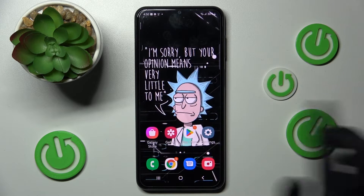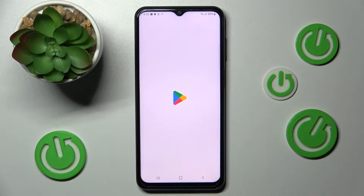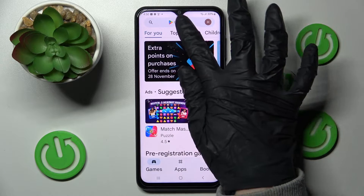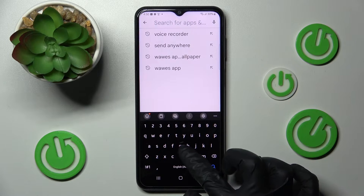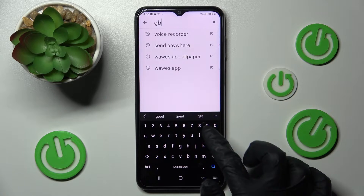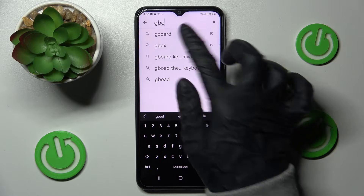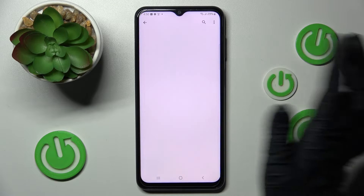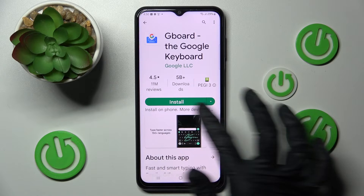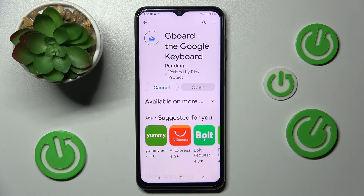But you can always go into the Play Store instead and type in Gboard. Then tap on Gboard. Now click on Install and tap on Open.